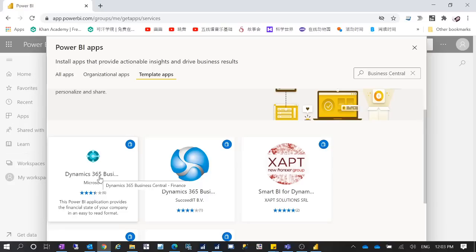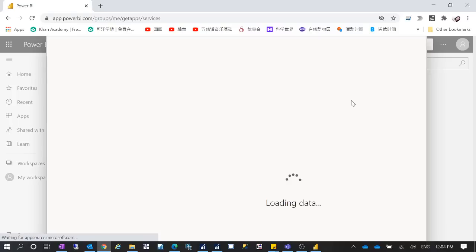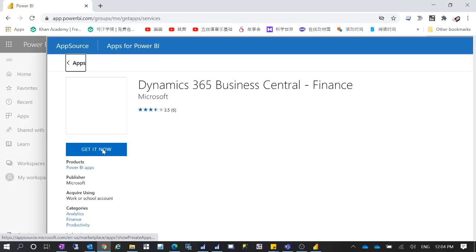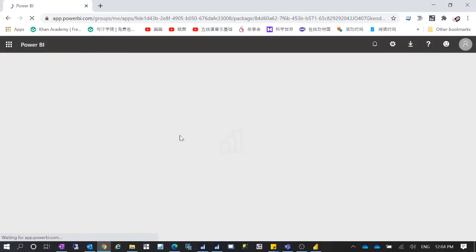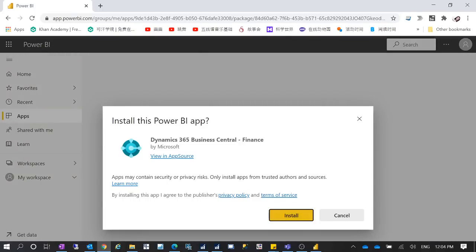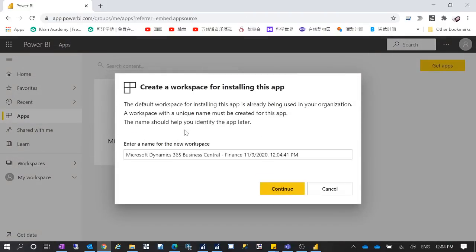You'll see some pre-built Power BI reports. The one that shows financial statements and financial information is the Dynamics 365 Business Central Finance app. Click on it, then click Get to get the app, then Get It Now. After that, you authenticate with your Business Central credentials. Since I already did that before, it will just load my app. Click Install to install it on your PowerBI.com workspace, then click Continue.